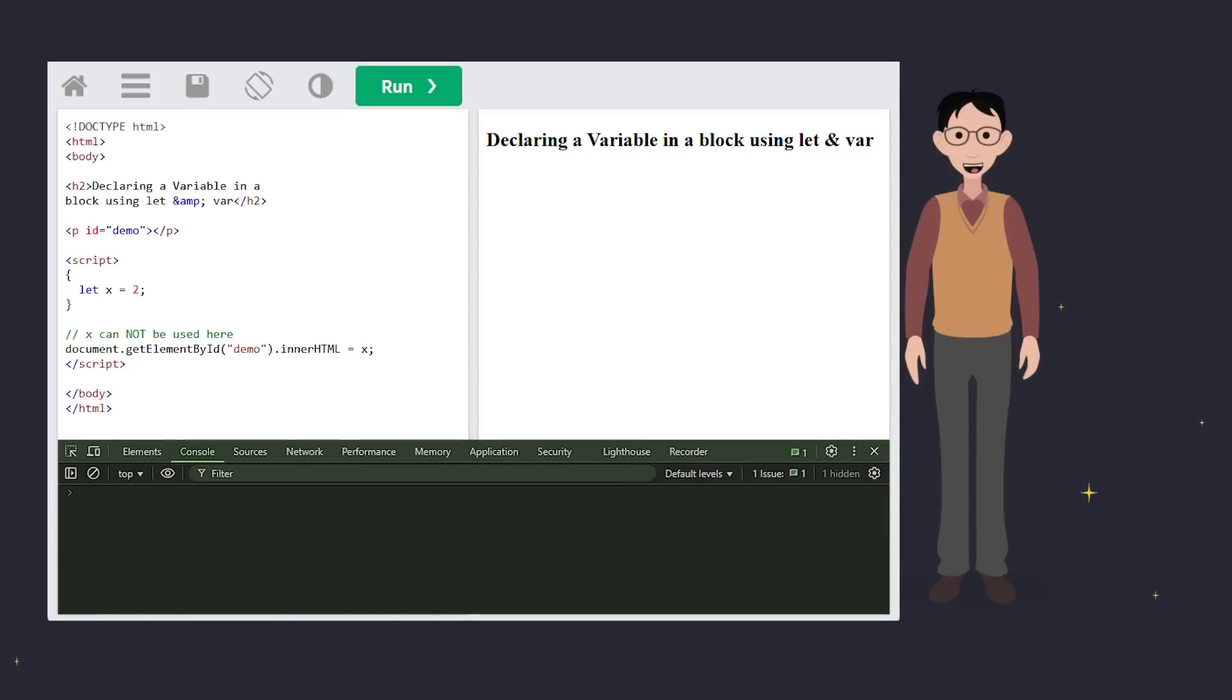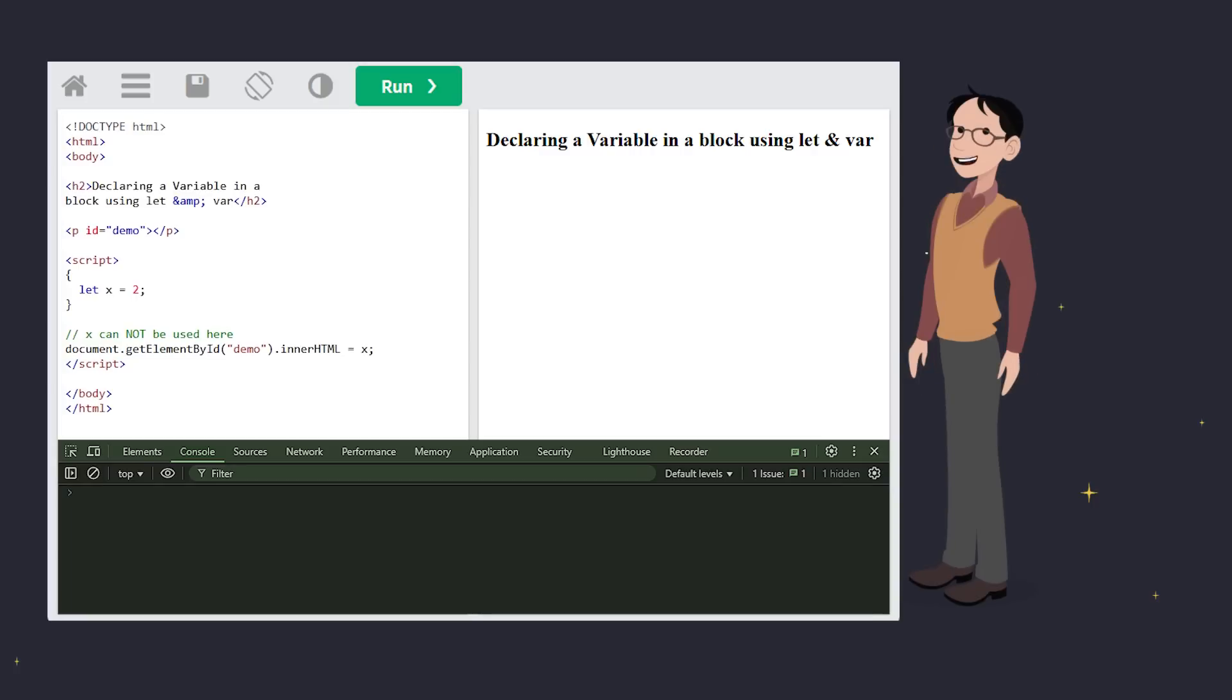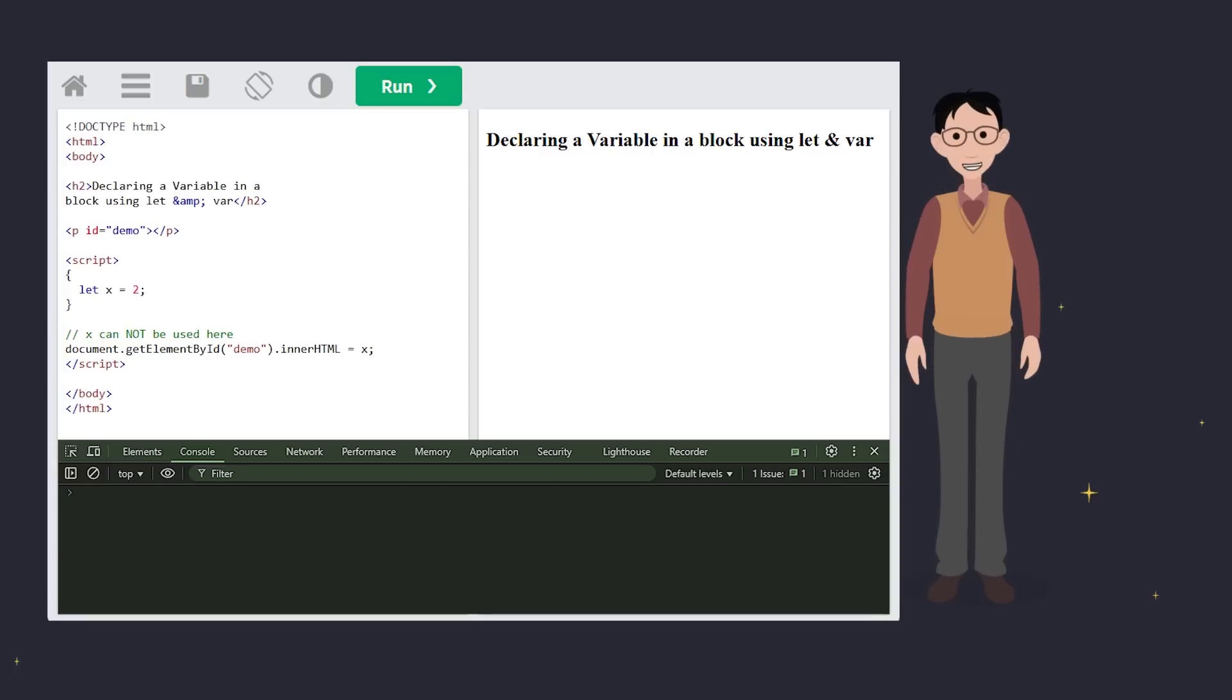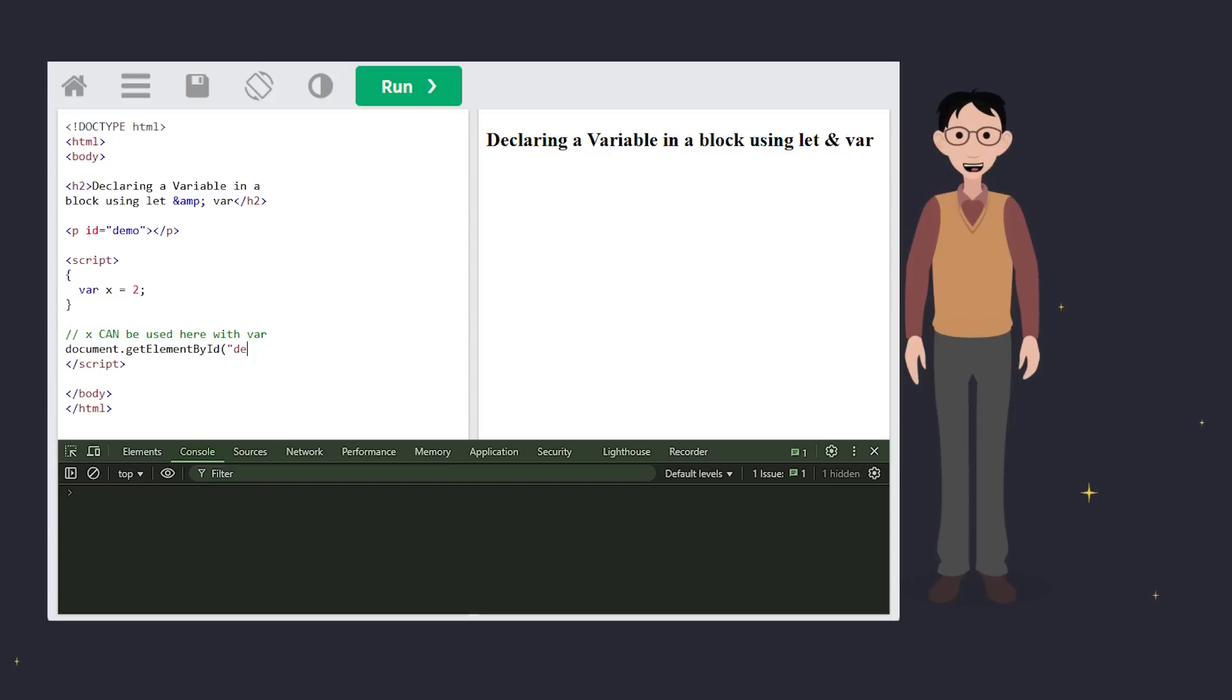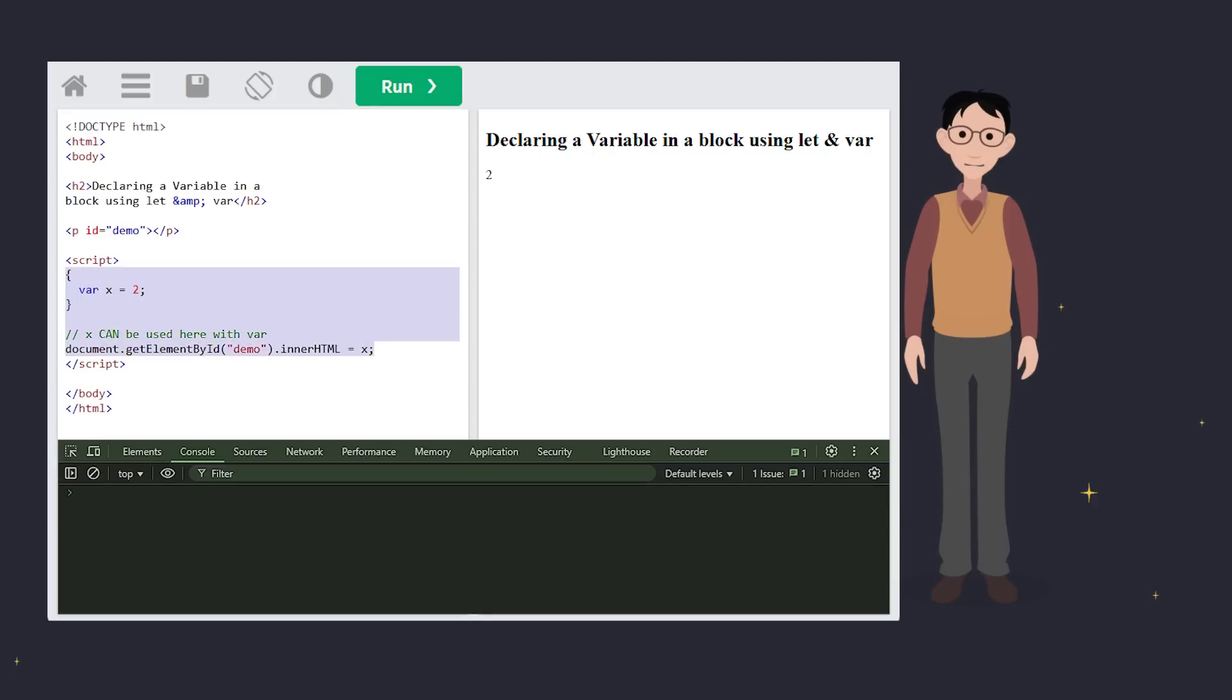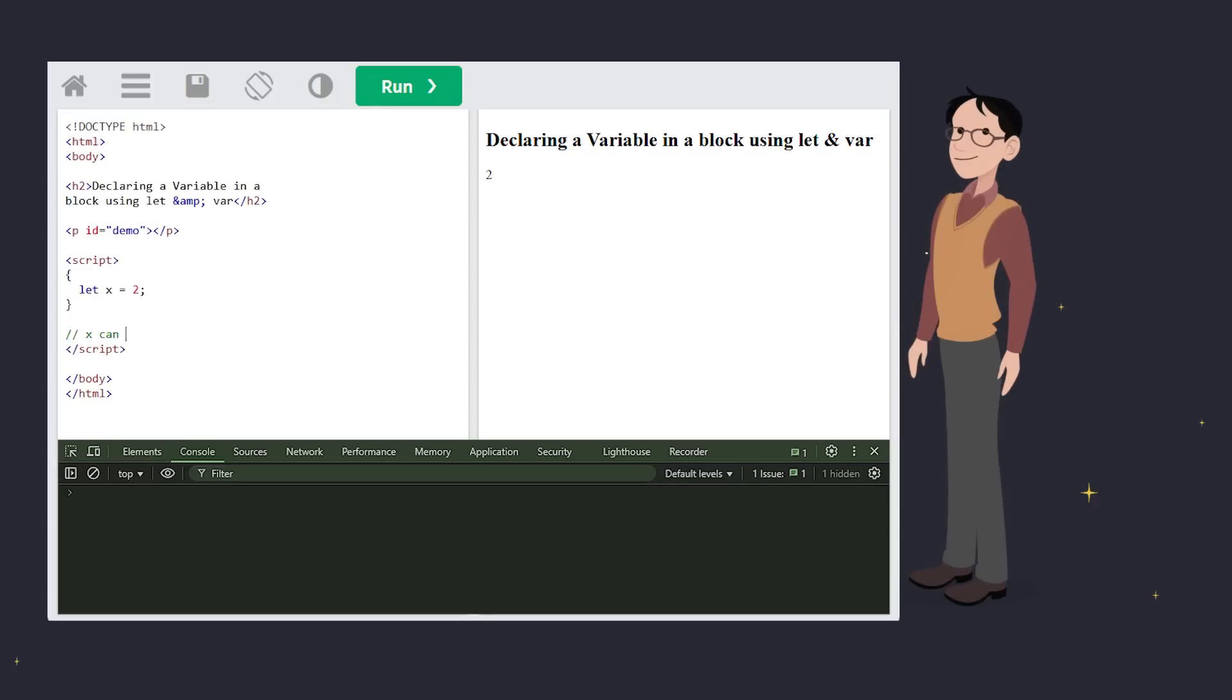Okay, but why should you care about block scope? Let's compare let and var. Variables declared with var can sneak outside the block they're declared in. When you use var, the variable x doesn't respect the block. It escapes and becomes available globally, which can be messy and prone to cause bugs. But let, it keeps things local to the block.